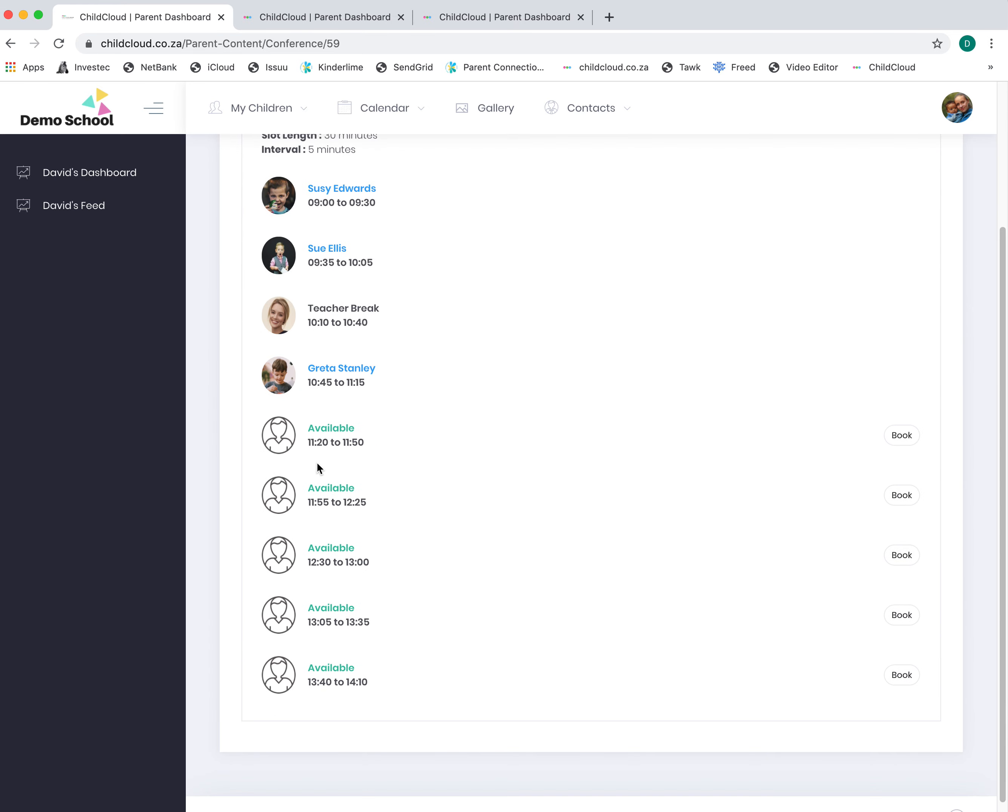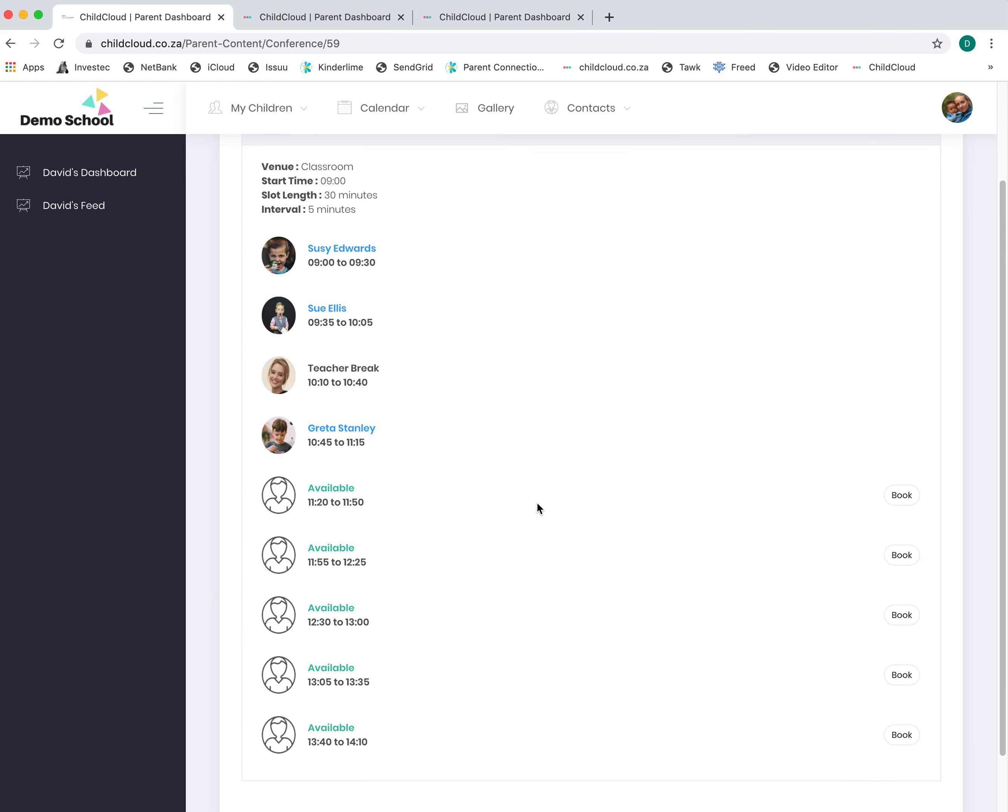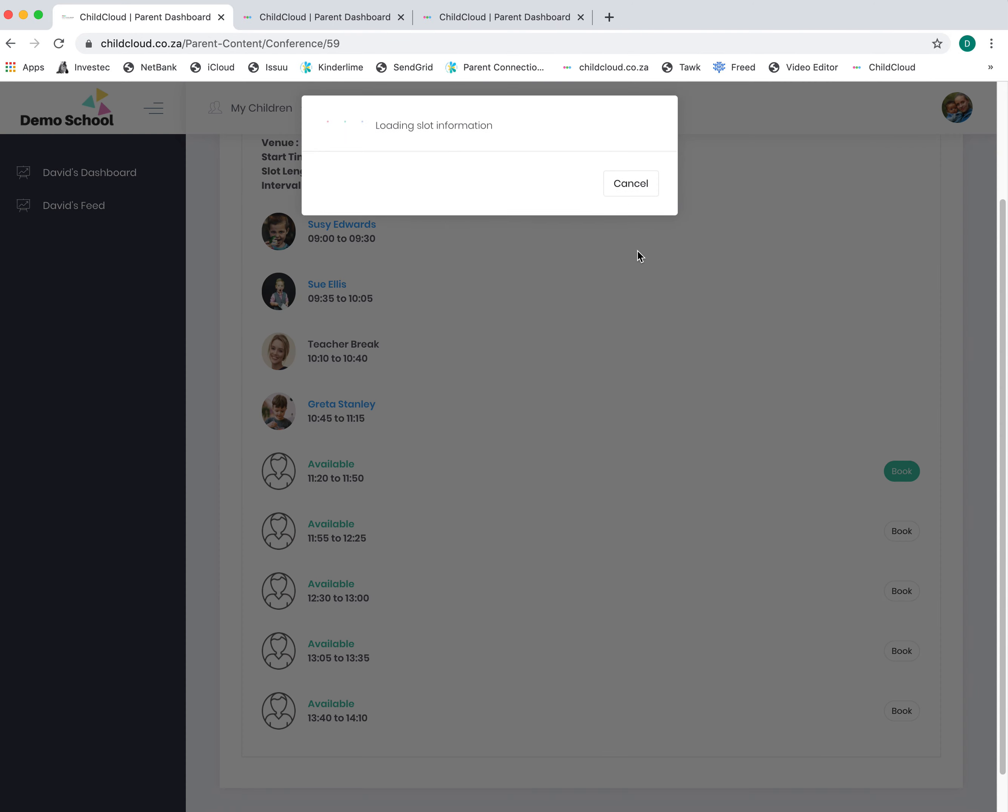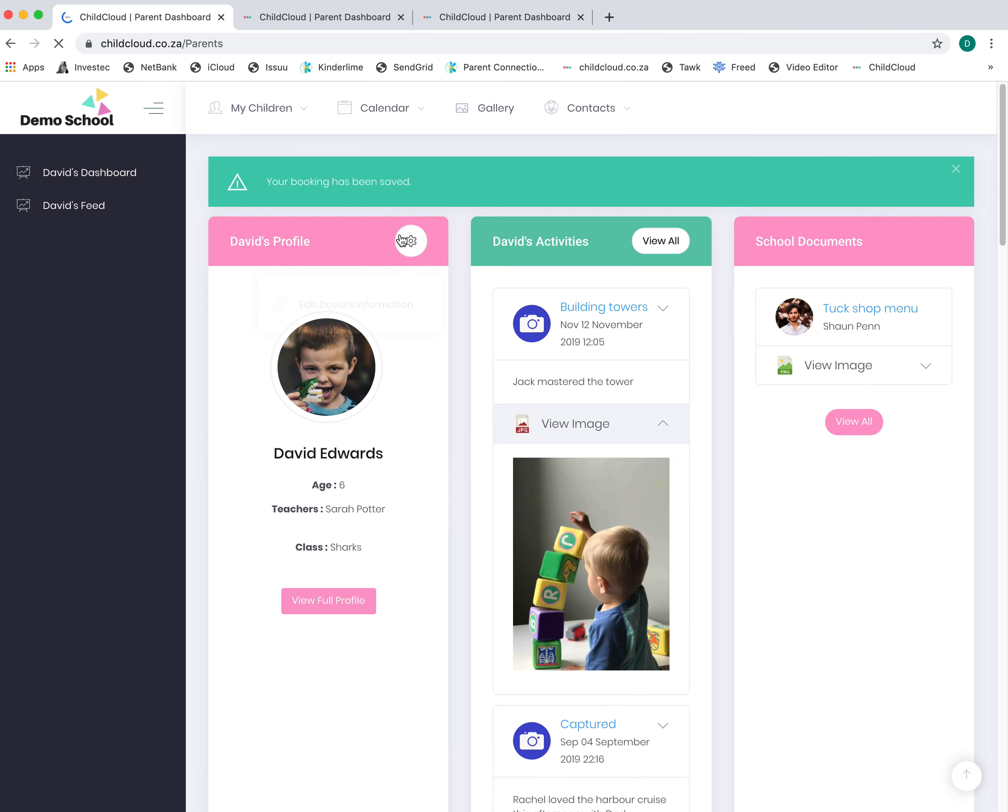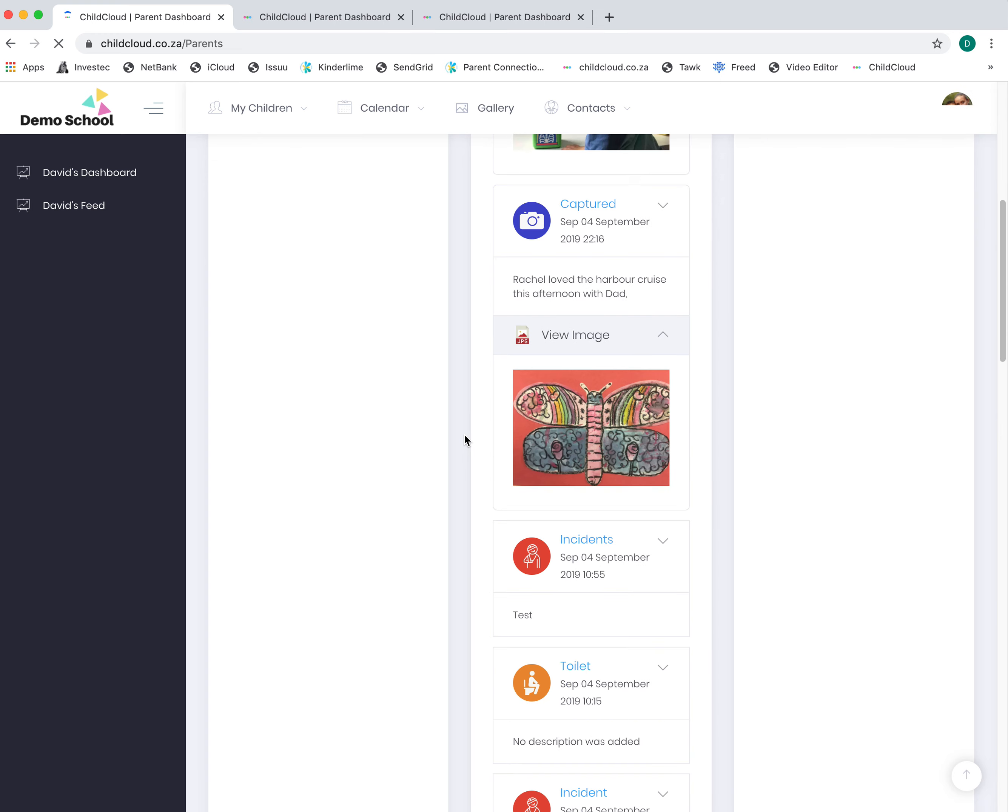This is the parent-teacher conferencing module. The teacher can load time slots—for example, this is the date and the time. If you are available on a certain day and time, you can book yourself in for that slot. The teacher gets notified, and you will get an automated reminder the day before.